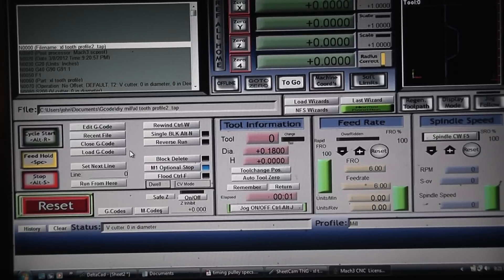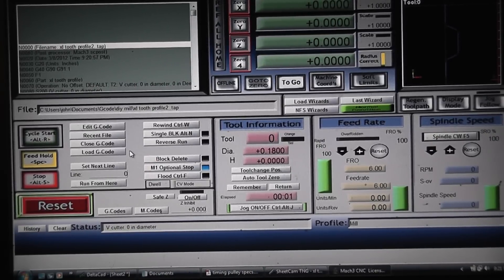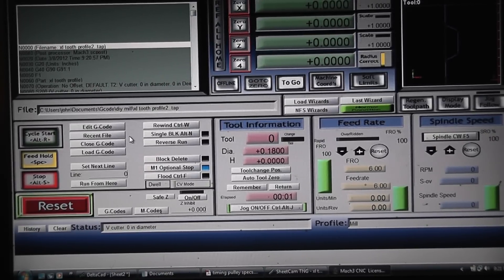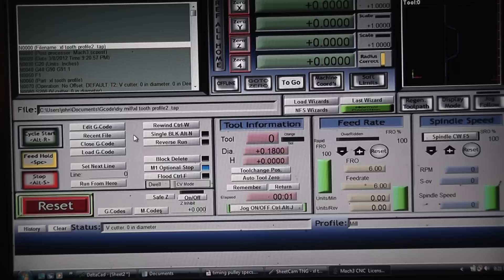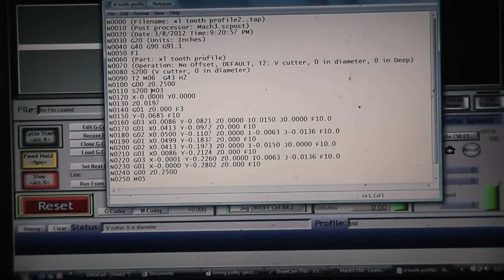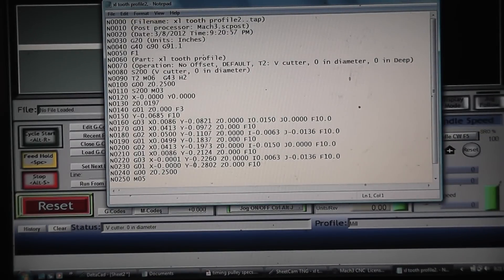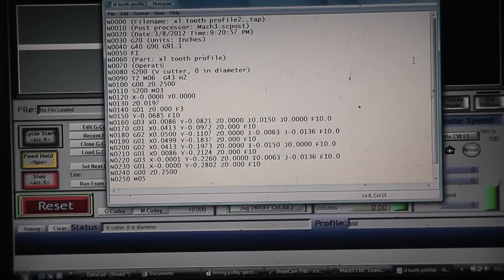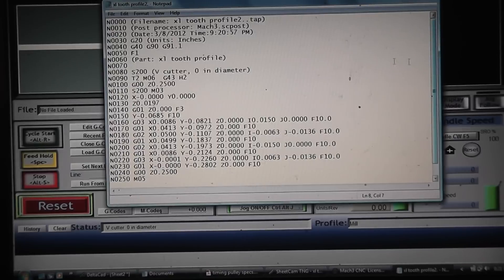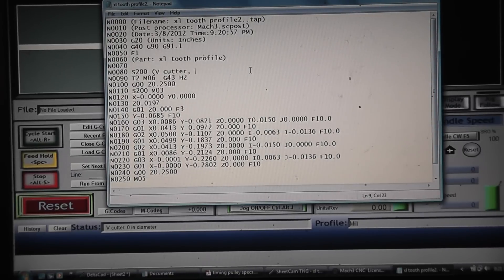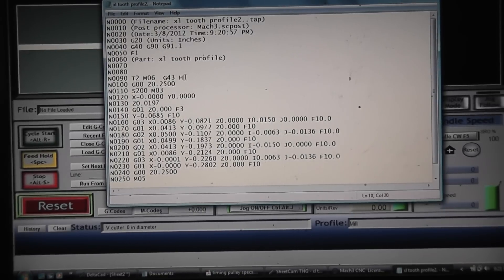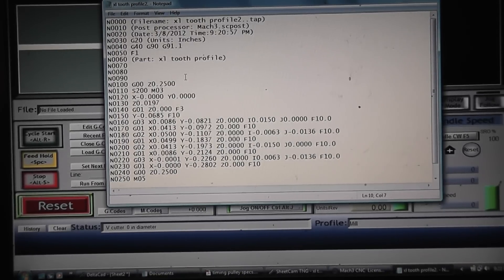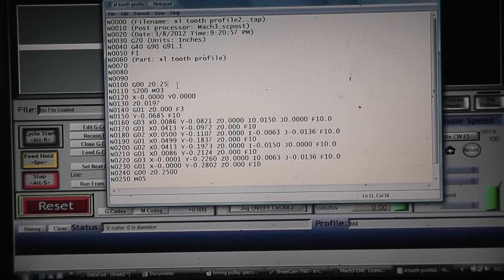This is the editing portion. I use Mach 3 to edit the g-code that my CAM program posted. What I do is just go up here, edit g-code, and I basically get rid of anything I don't really need. That would be text, I don't need the cutter information, I don't need a tool change, and I get rid of all the rapids.